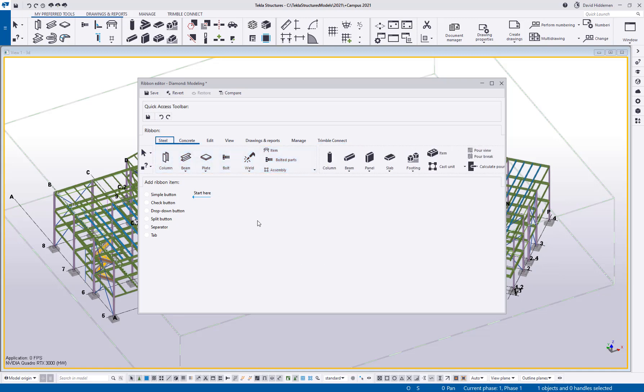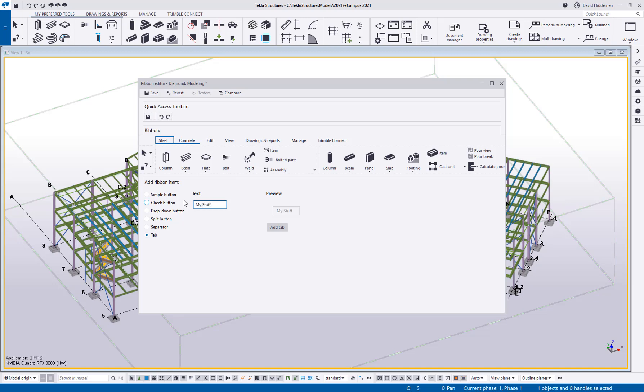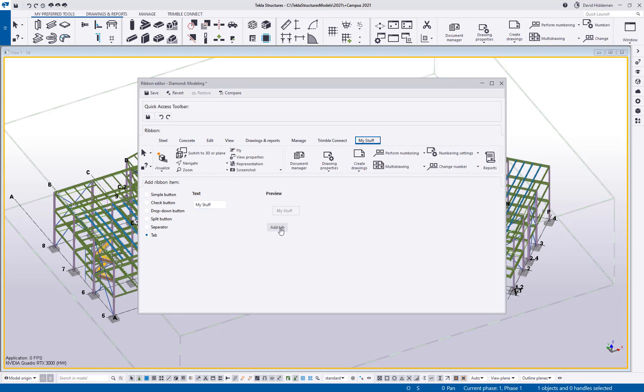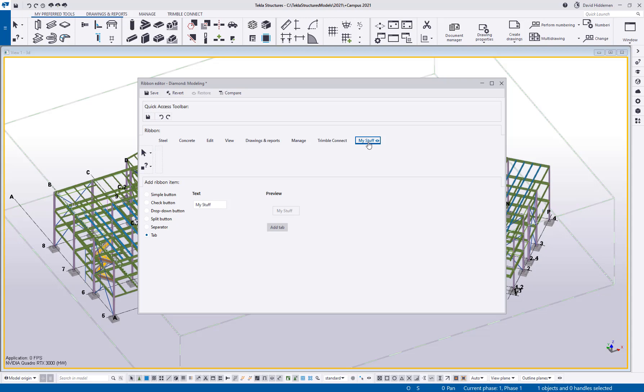Now if I wanted to add a new tab I can simply come down here to the ribbon items where we've got buttons, check buttons, split buttons and so on. I'll choose the tab option, I'll call it my stuff just for fun and then I can click add tab and as you can see it's added that my stuff to the end of all the other tabs.